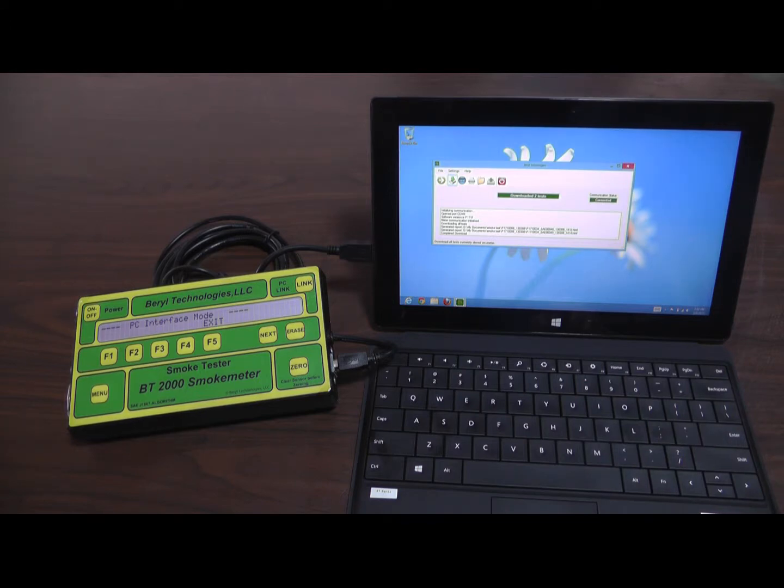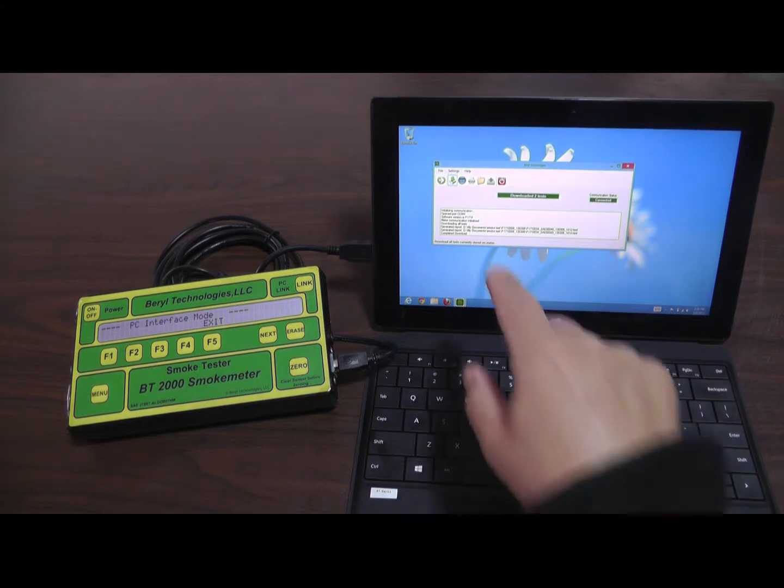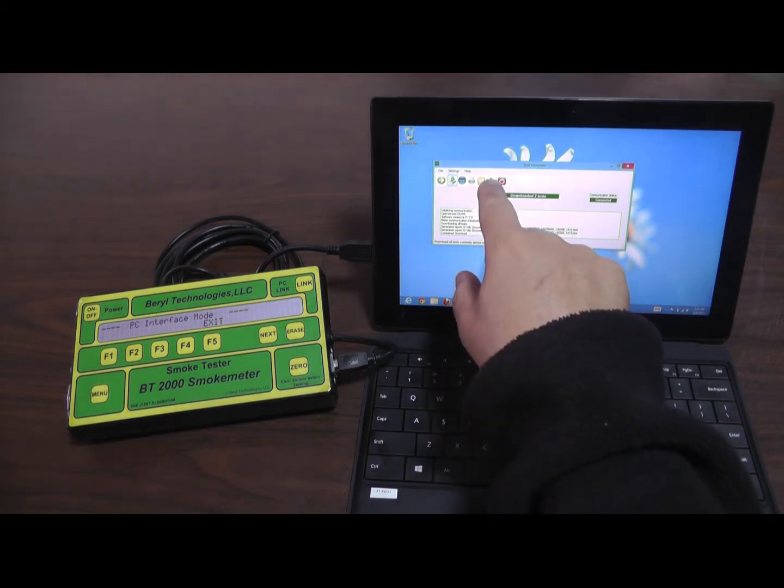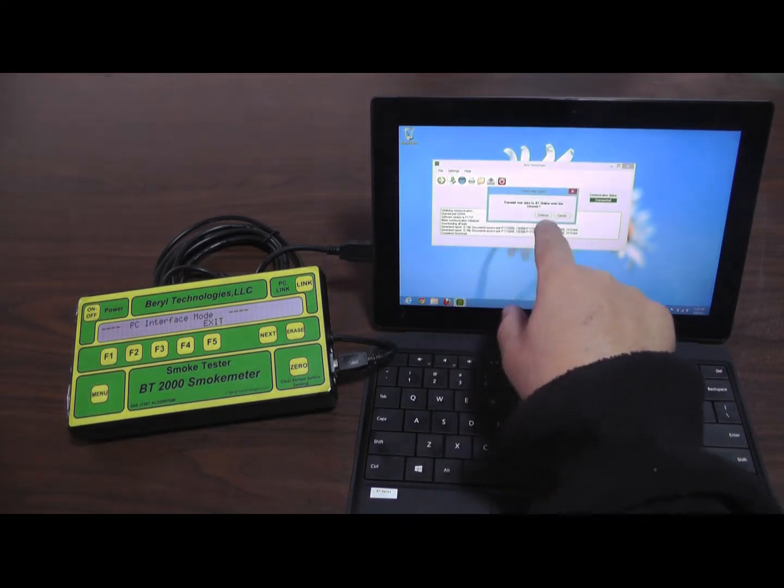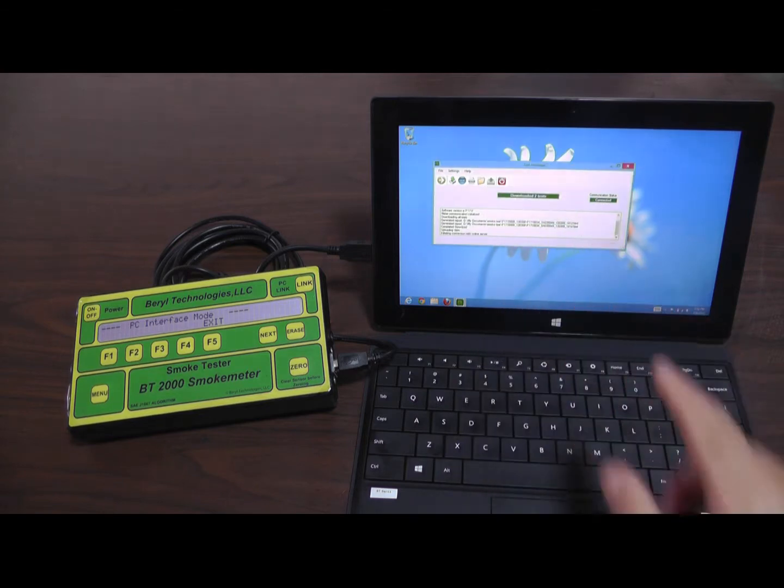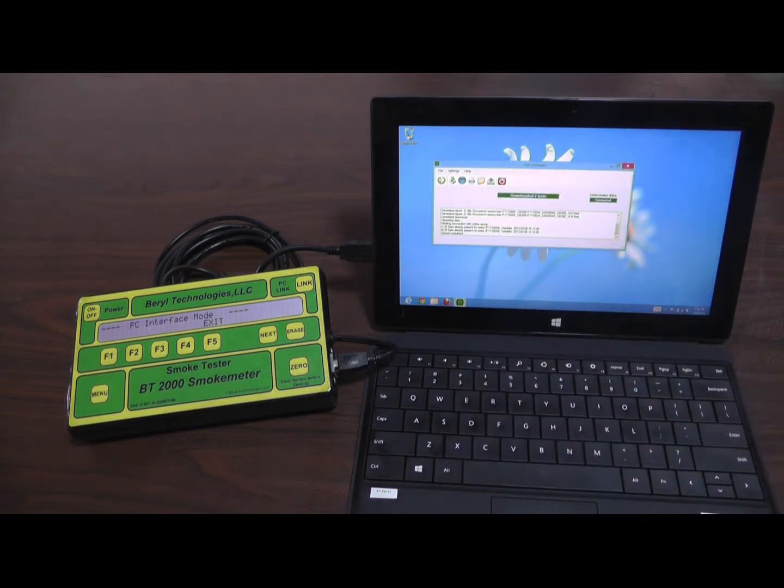To upload the data to the Brill Technologies Secure Cloud or BT Nest, press or click the sixth icon with the green arrow pointing up.